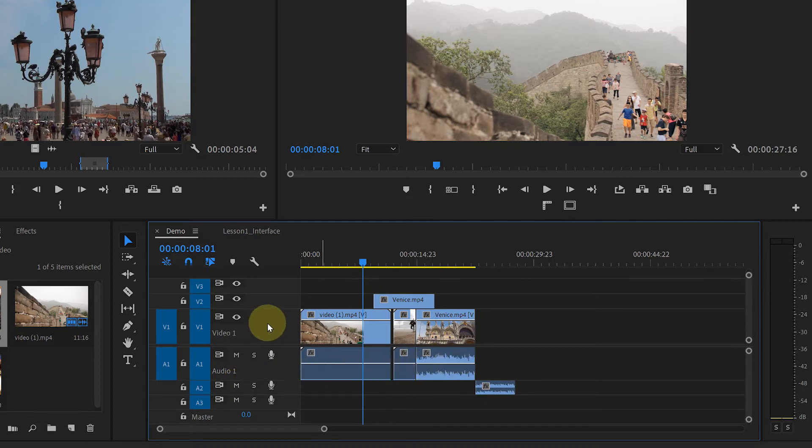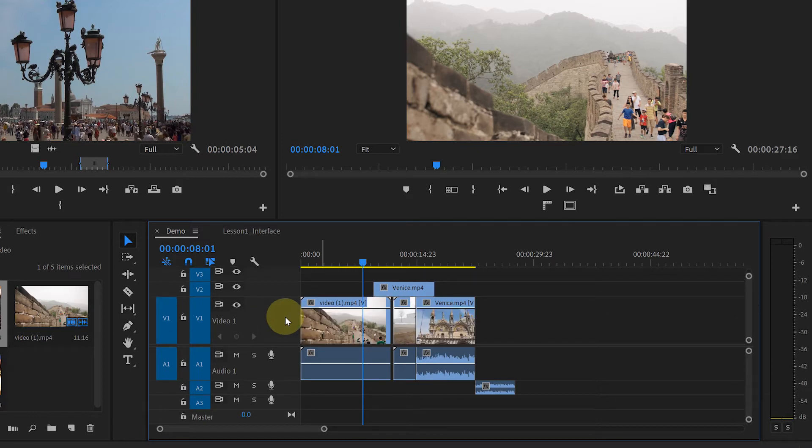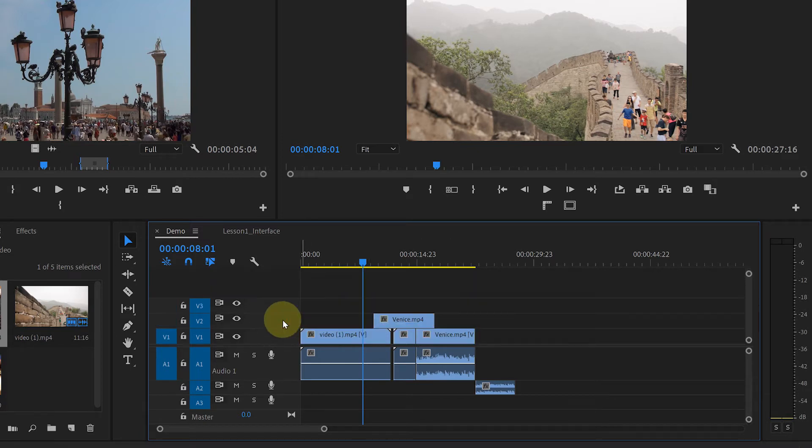Another way to do it is by double clicking on that track. Double clicking once will make it bigger. Double clicking again will reset it to its original size.